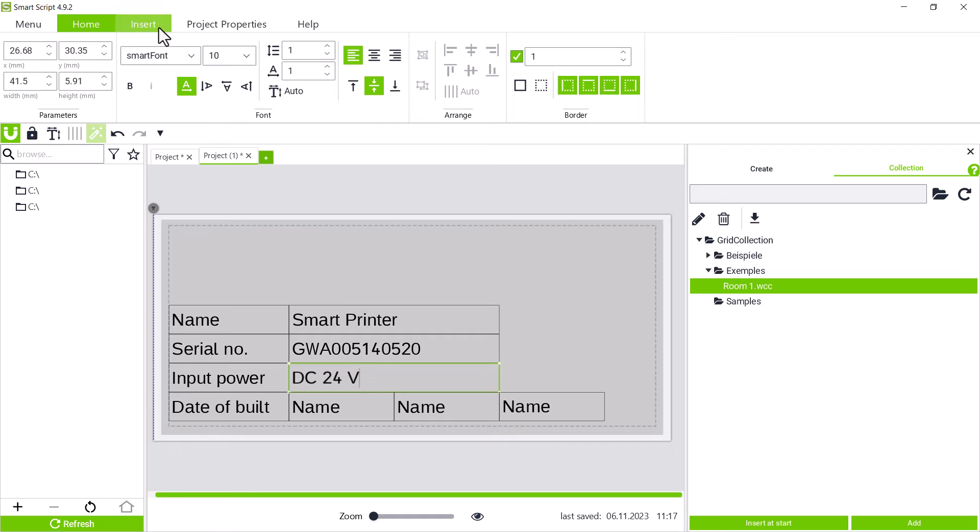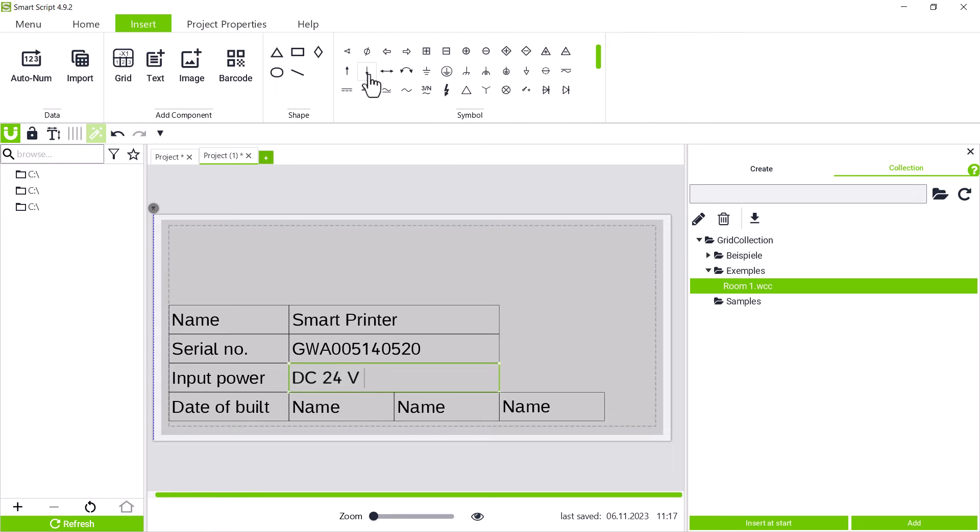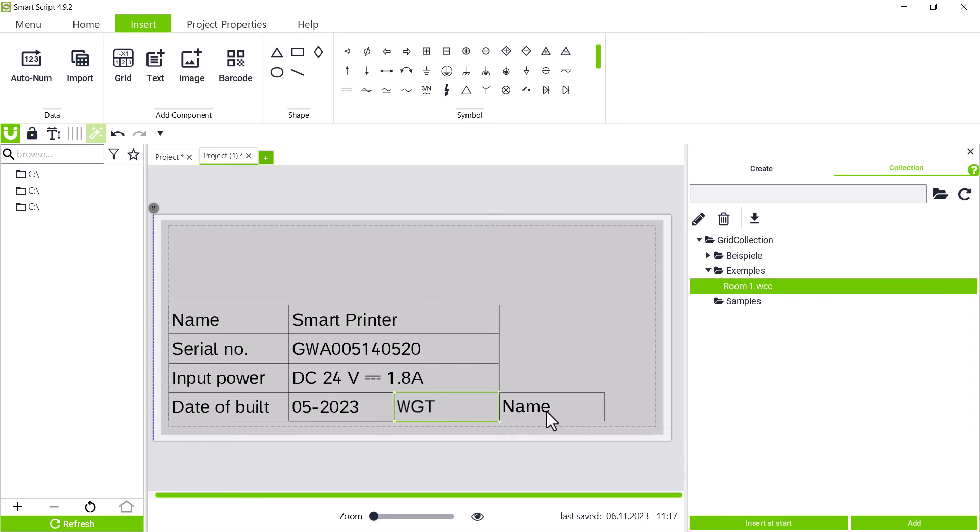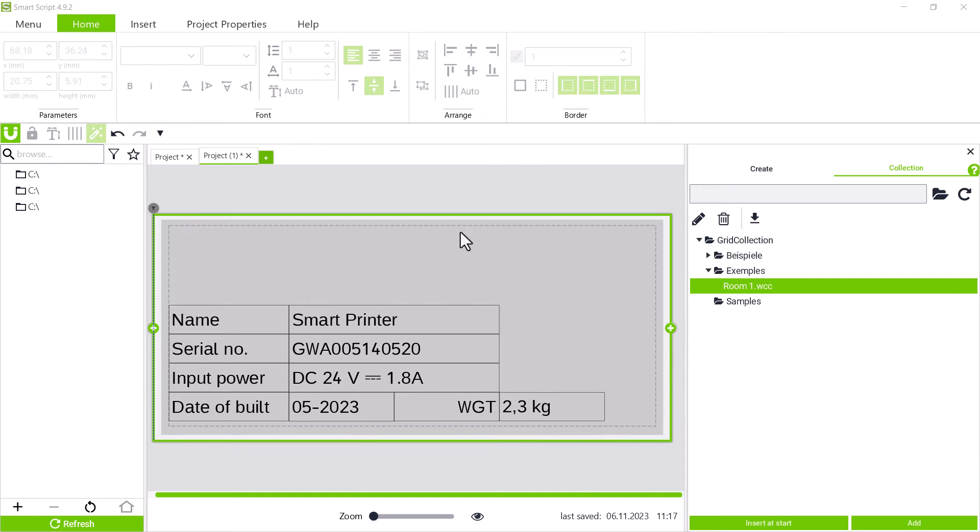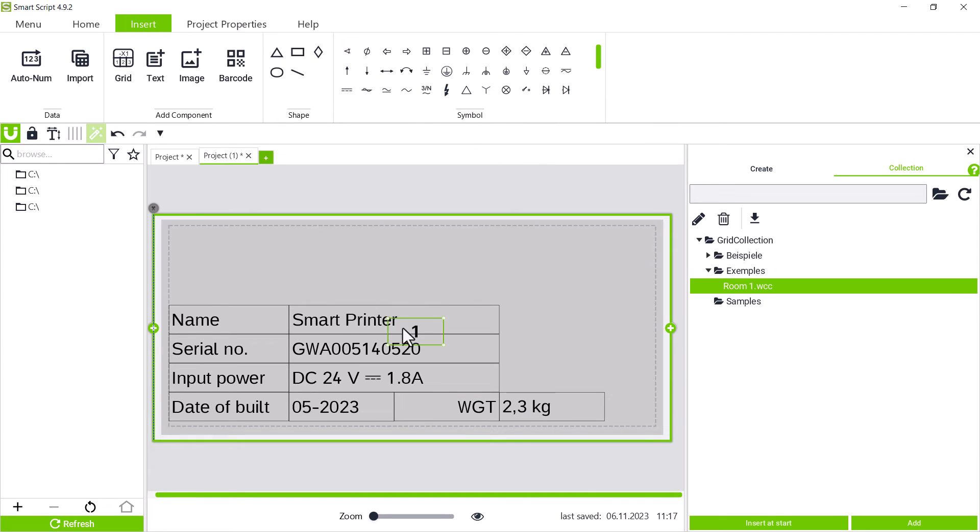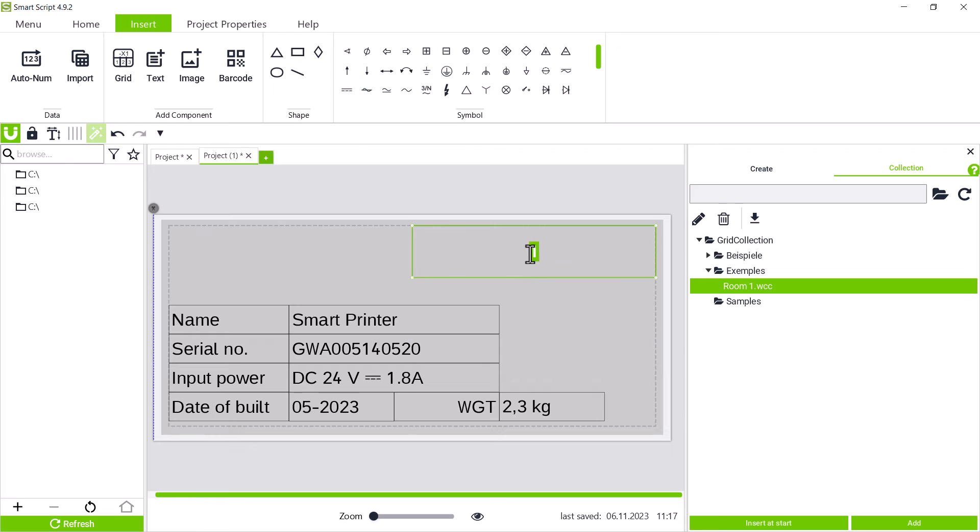In this text box, we now need the DC symbol and we can find this and other standard electrical symbols in the insert tab in the symbols area. At the top right, we now add another text box and label it.